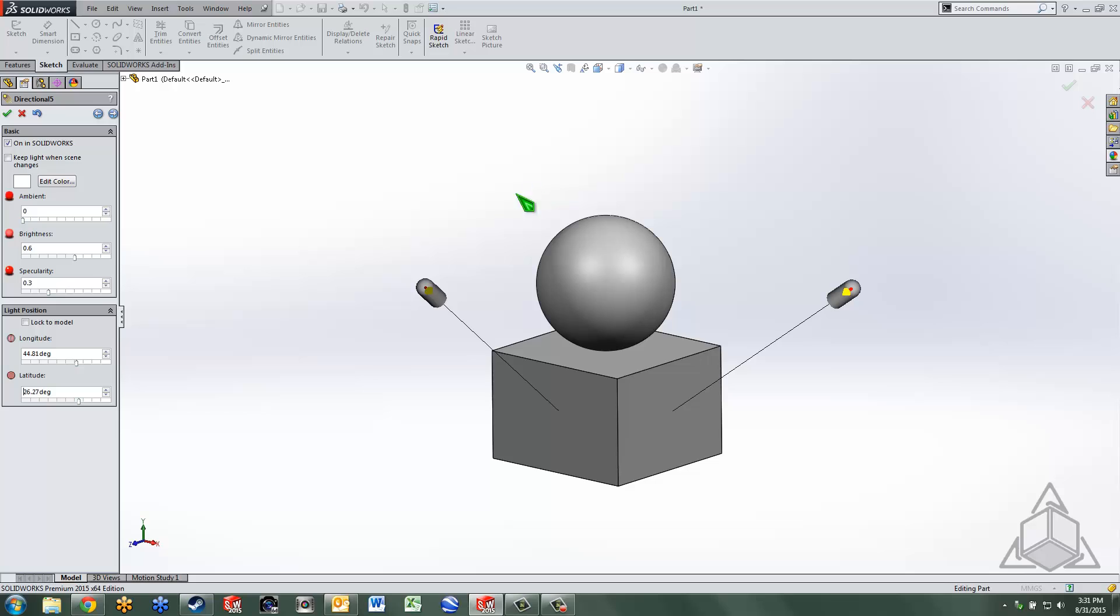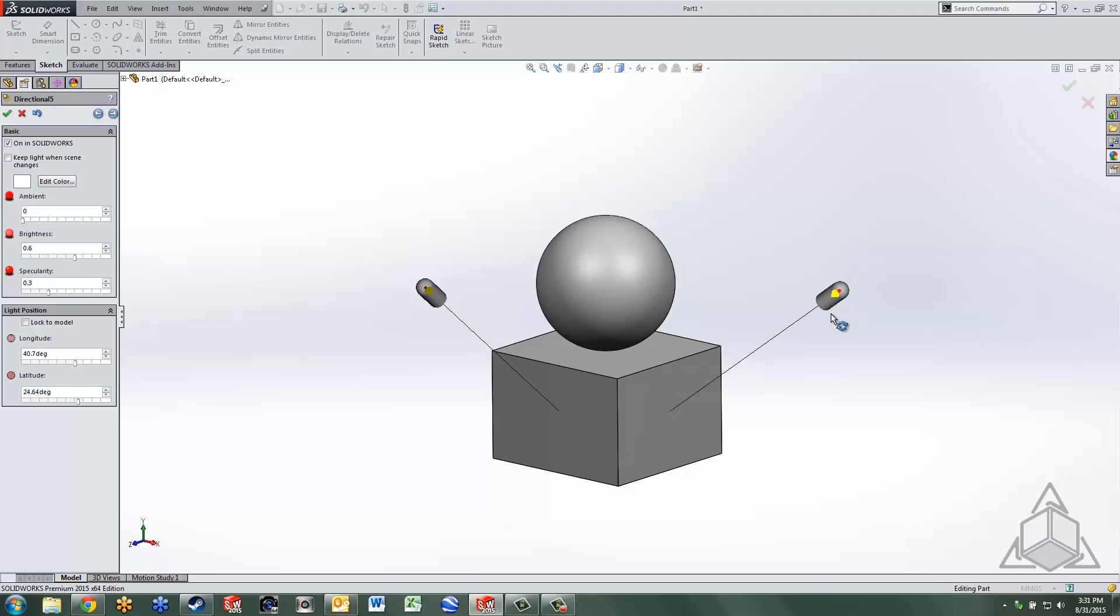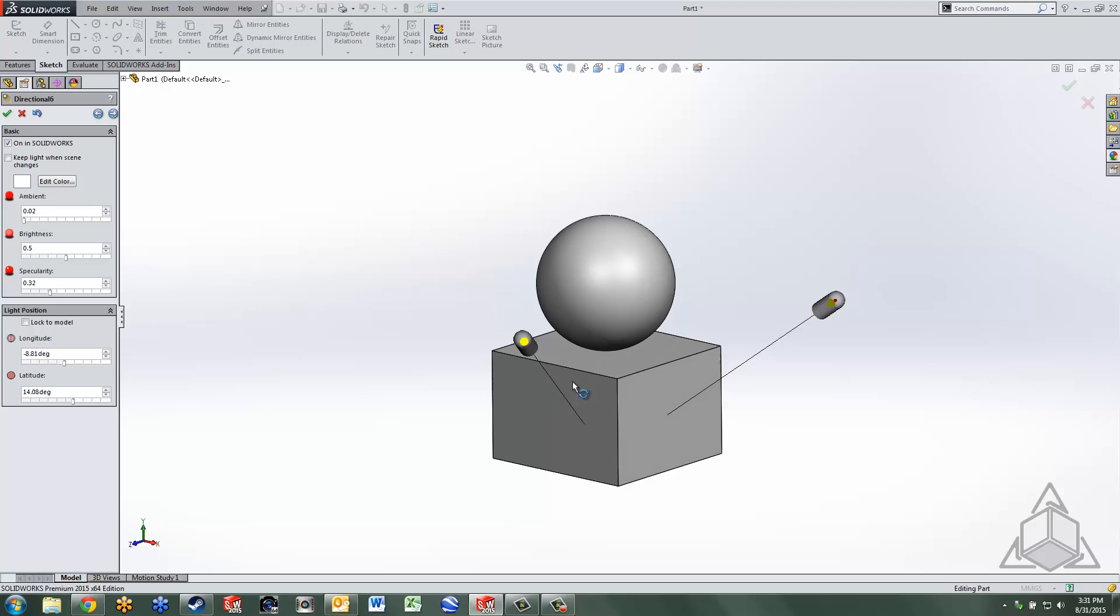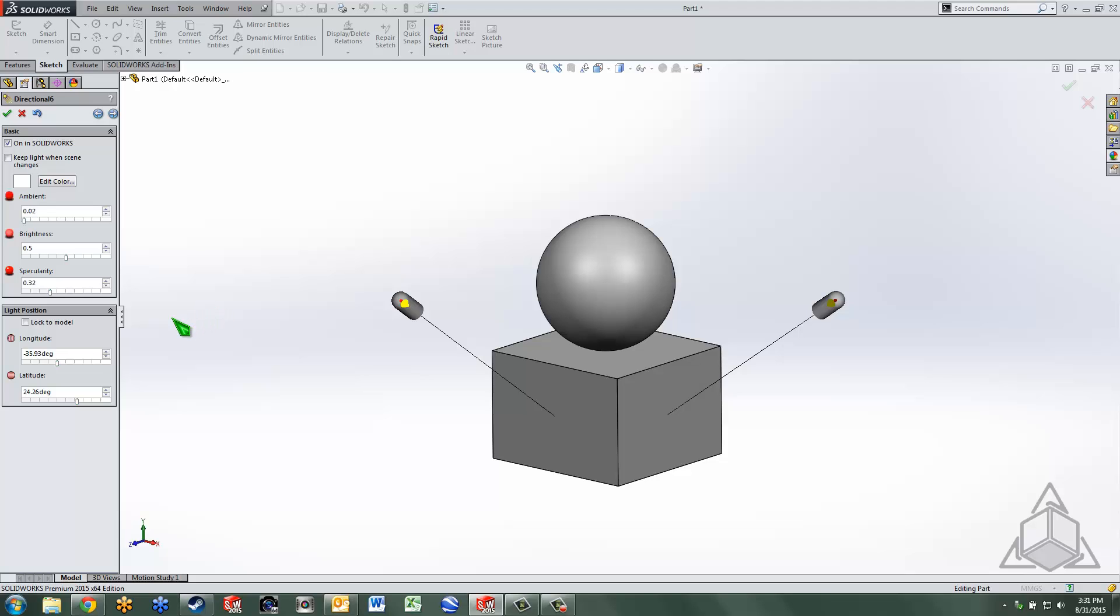What I like to do is have some geometry present so that you can see things a little more easily as you move the lights around and therefore get a good position for those lights. Once you've done that you can delete the geometry out and save the template and that way they'll always be set to your specifications.